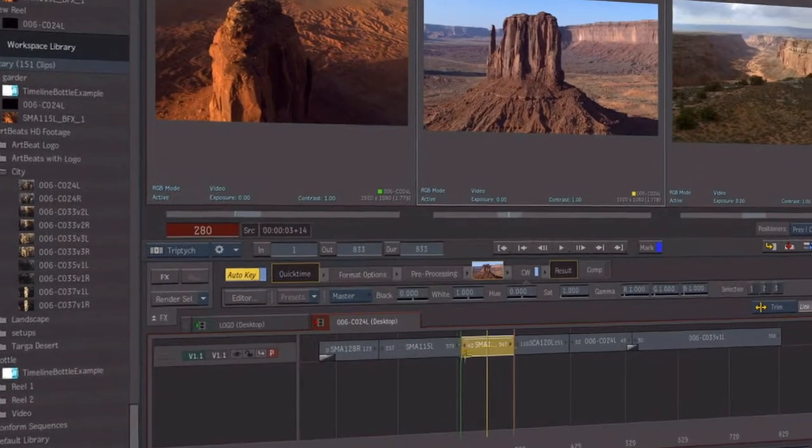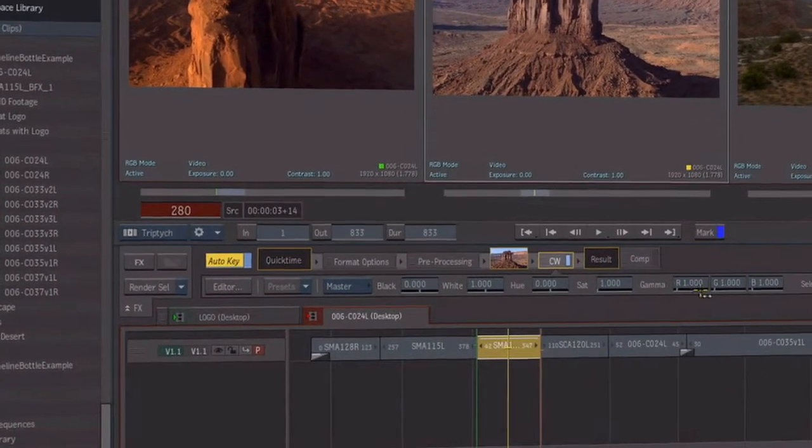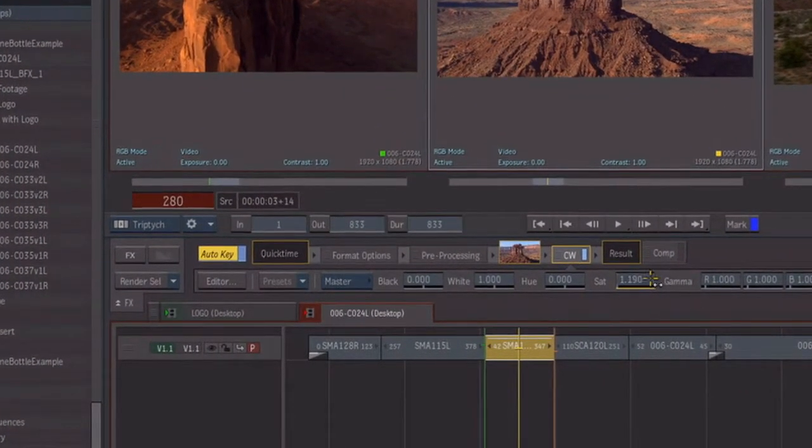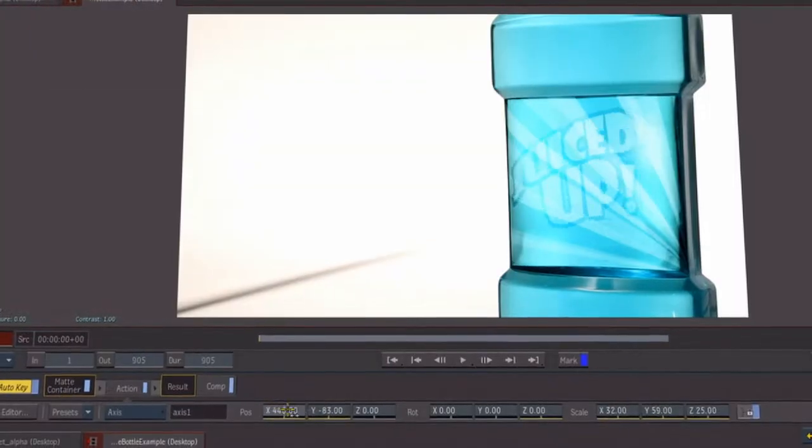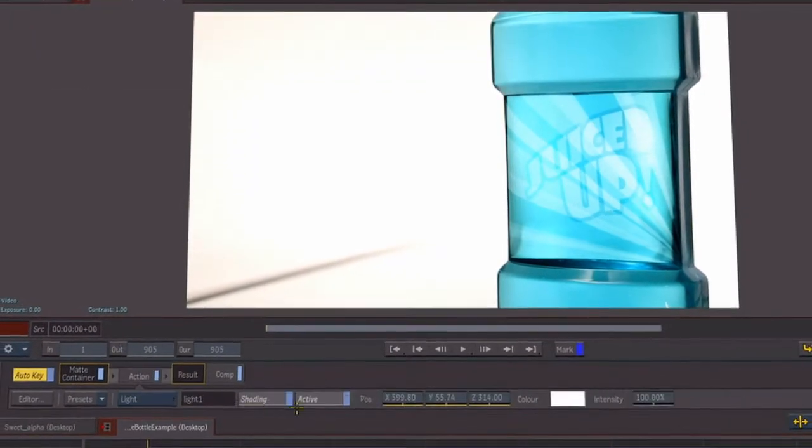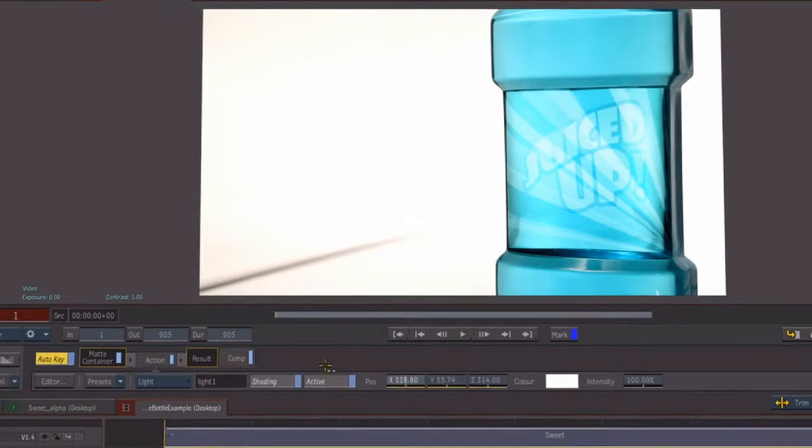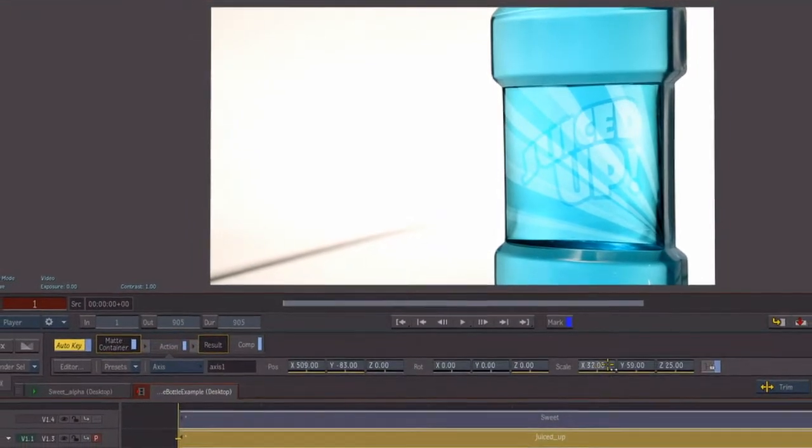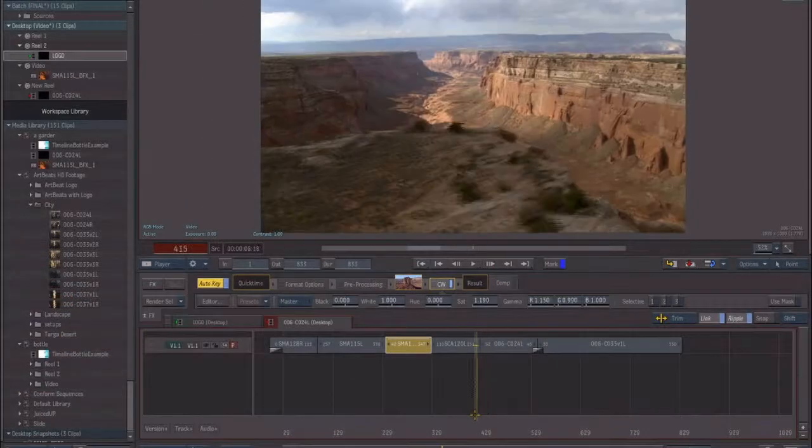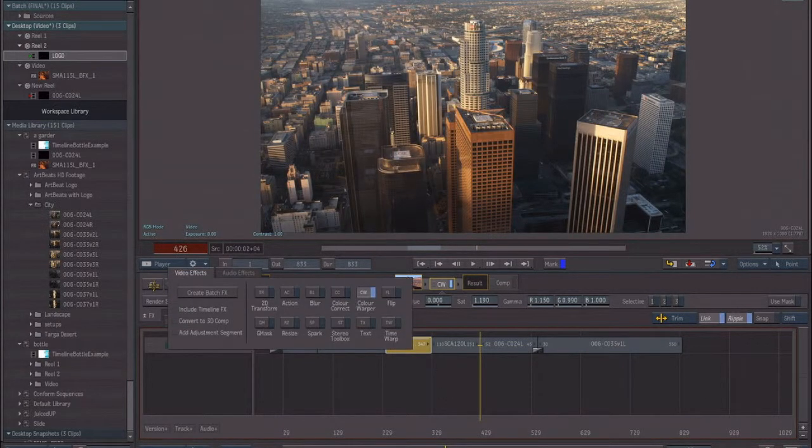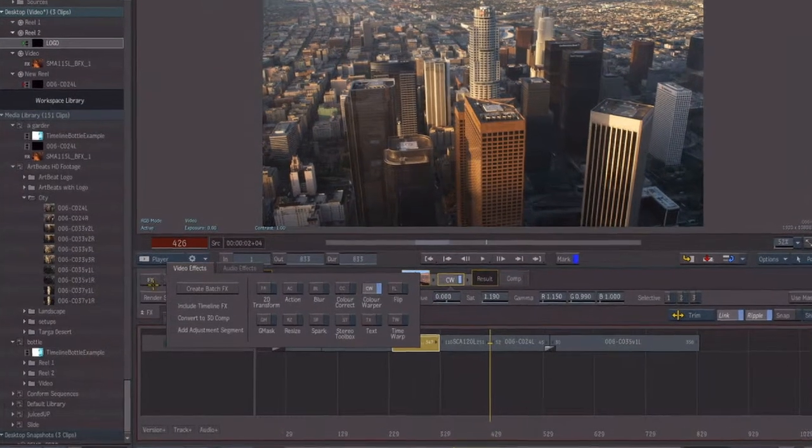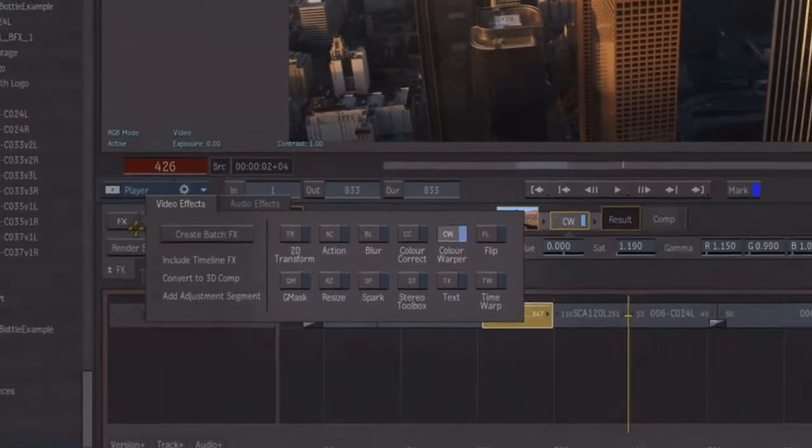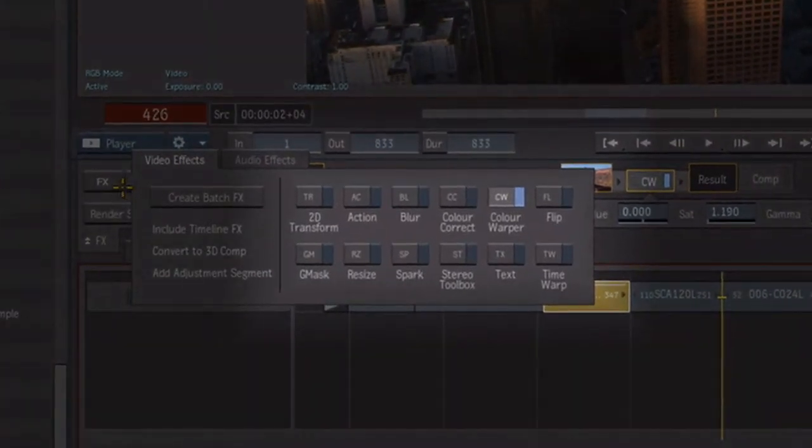Reactor 2.0 introduces a new level of interactive performance to Flame Premium by bringing a single unified GPU architecture to the timeline and the batch compositing environment. This unlocks new capabilities in the timeline by further merging the procedural toolset of batch into the editorial context. New effects previously only available in batch now become accessible from the timeline.